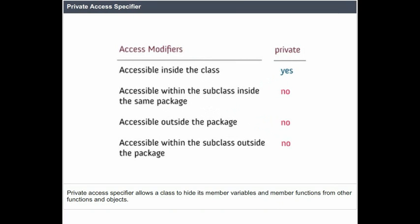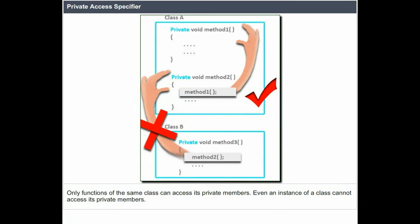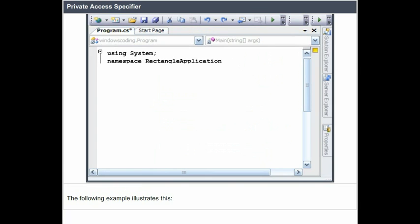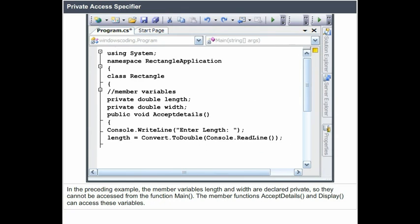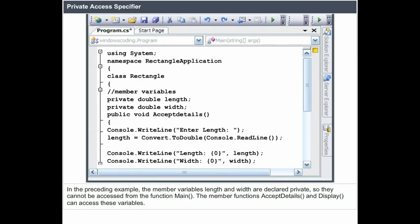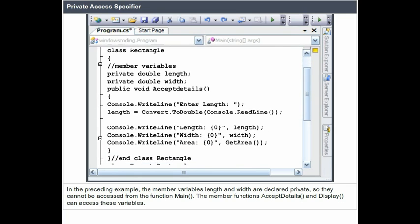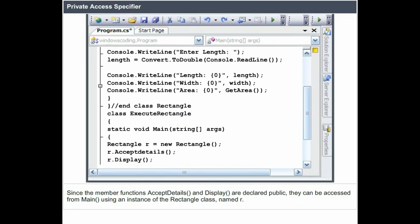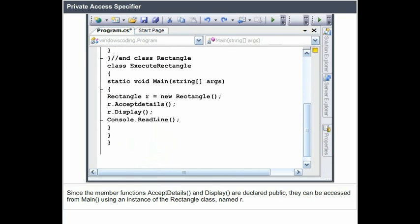The private access specifier allows a class to hide its member variables and member functions from other functions and objects. Only functions of the same class can access its private members — even an instance of a class cannot access its private members. In the preceding example, the member variables length and width are declared private, so they cannot be accessed from the function main. The member functions acceptDetails and display can access these variables. Since acceptDetails and display are declared public, they can be accessed from main using an instance of the rectangle class named R.